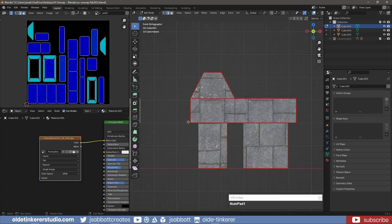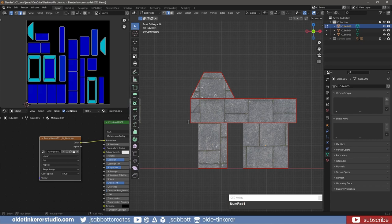There are two options under the UV menu that you should be aware of: Average Island Scale and Pack UV Islands.